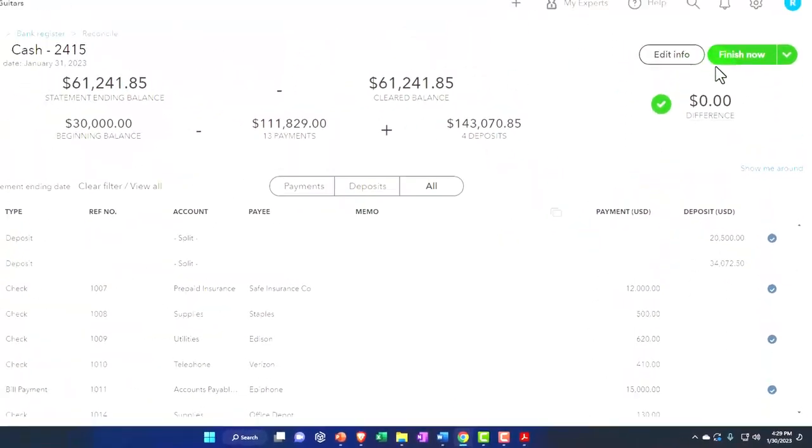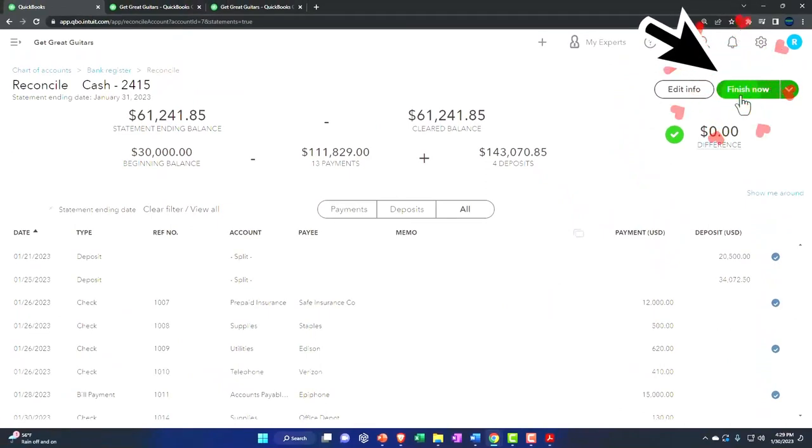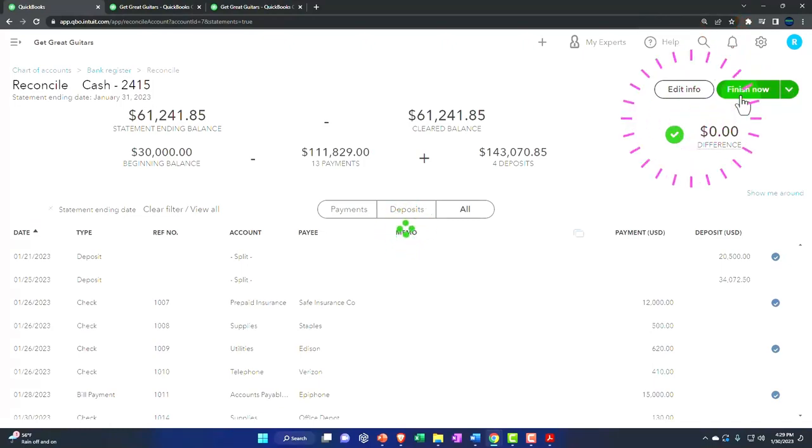All right, hit the button, hit the green button. That's what we're here for. We want to see you hit that green button. Let's do it. Boom. Green button.